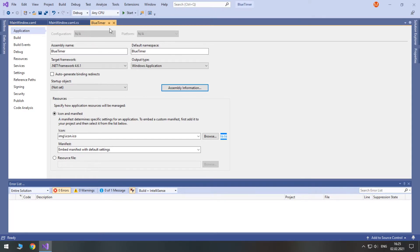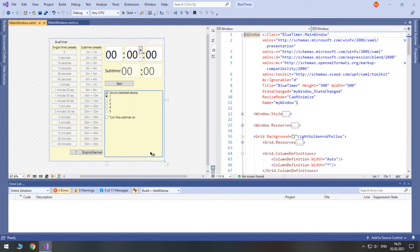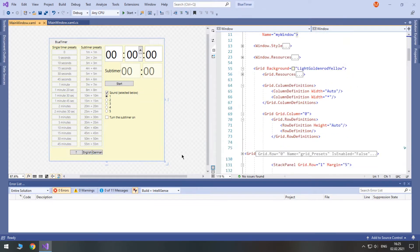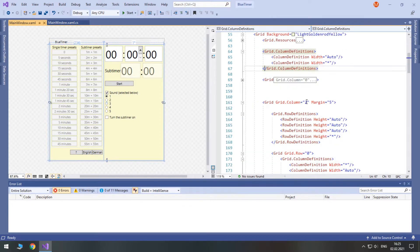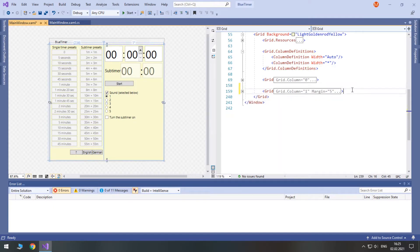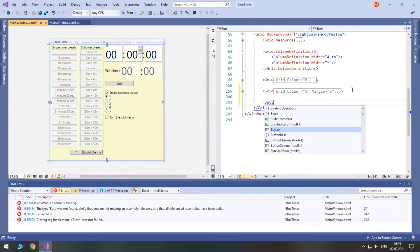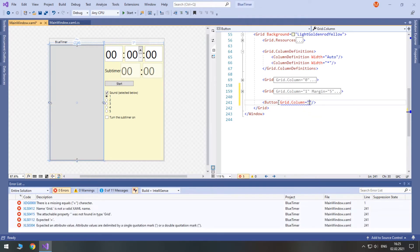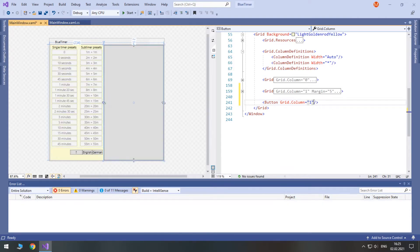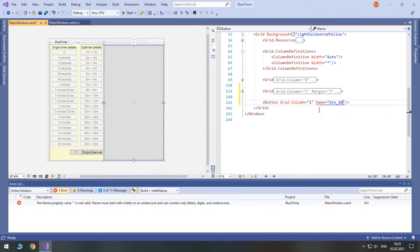Now, I will just create a button here. It will be stacked in the same column. So, we have two column definitions. This should be 1. And here below I will create a button, and I will put it in the same grid column 1.